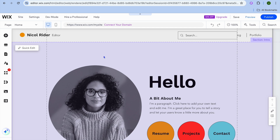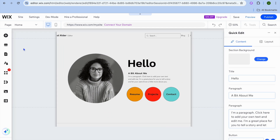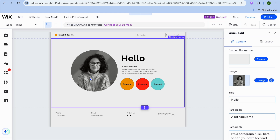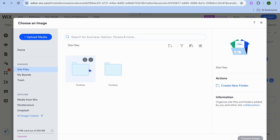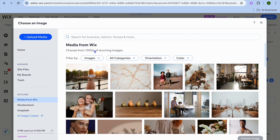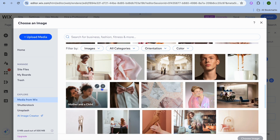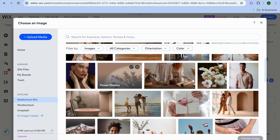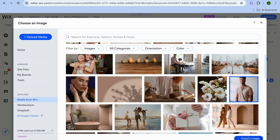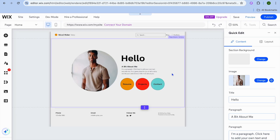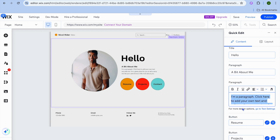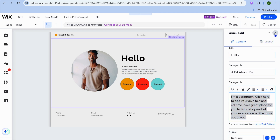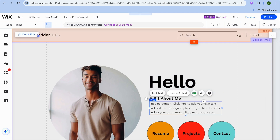Editing your website is straightforward — hover over a section with your mouse cursor and tap 'Quick Edit.' To change an image, tap 'Change' and either upload your own image via 'Upload Media' or select a copyright-free image from Wix Media. You can also edit the text in the right-hand column. Once finished, tap the X to close. You can similarly edit the header by hovering over it and tapping 'Quick Edit.'